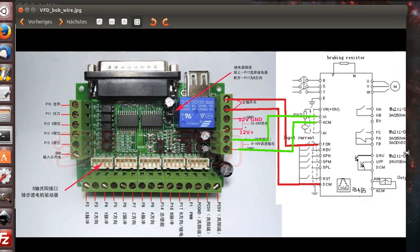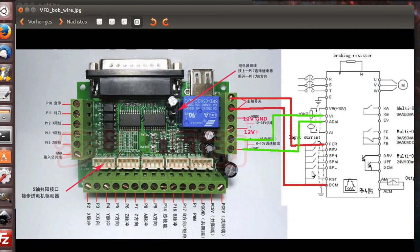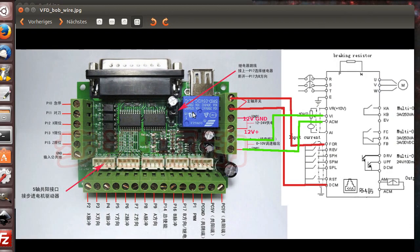We're now going to talk about how to connect the spindle interface. As you see here, it has one relay on board that we will use for forward spindle.